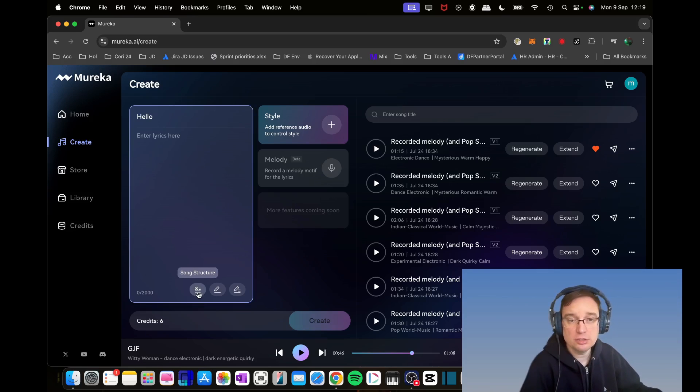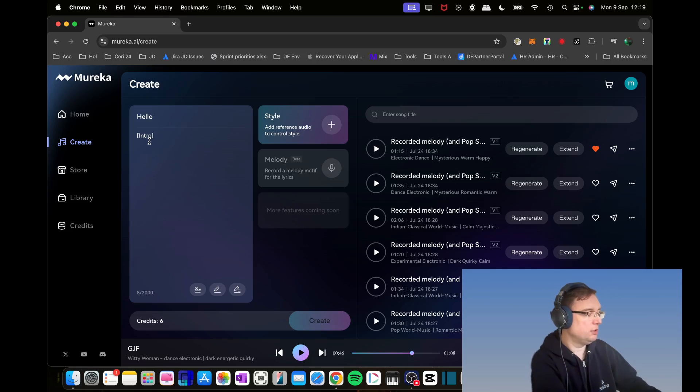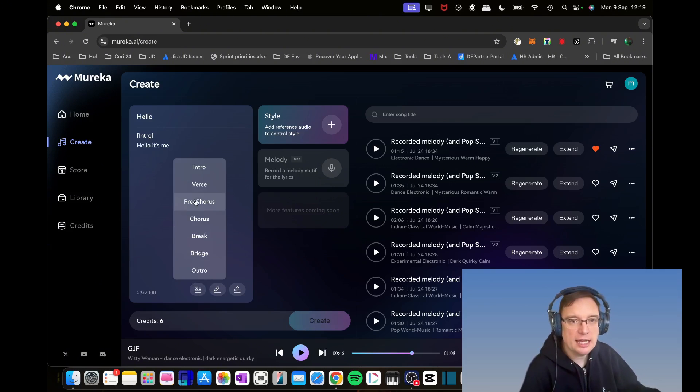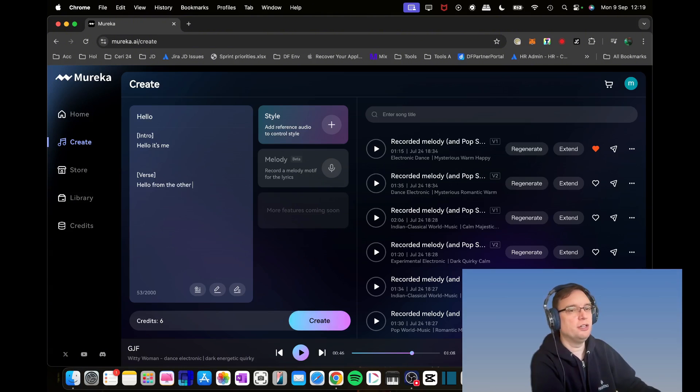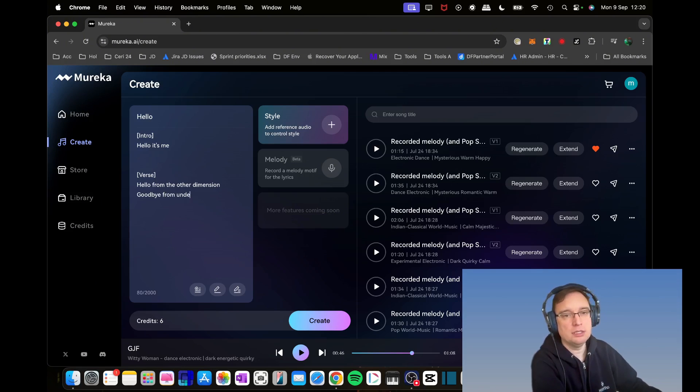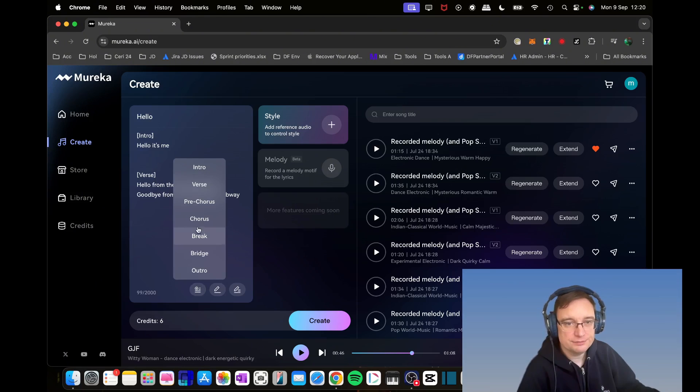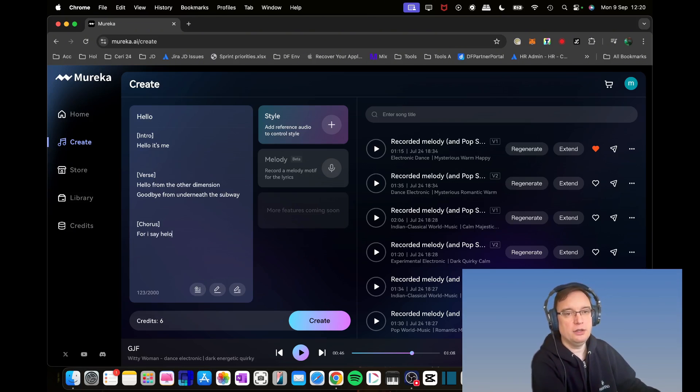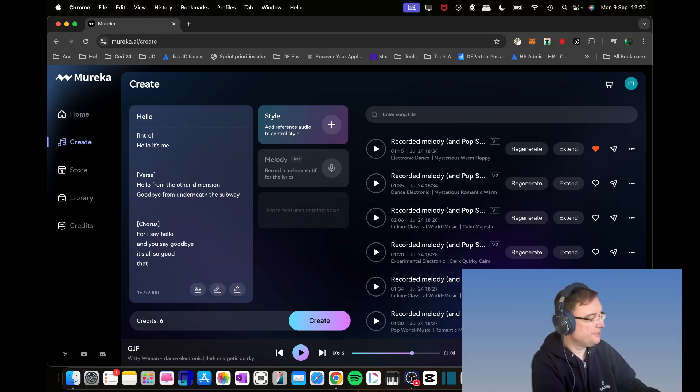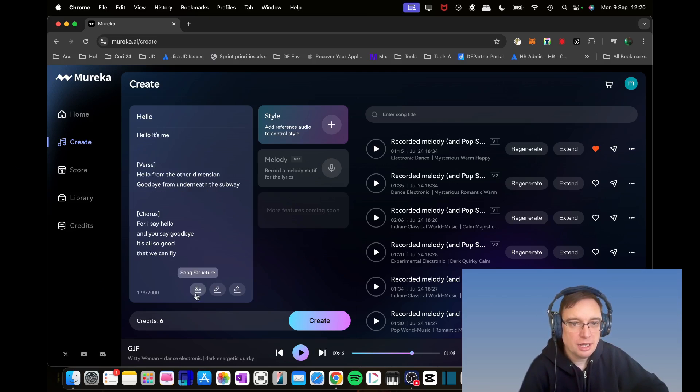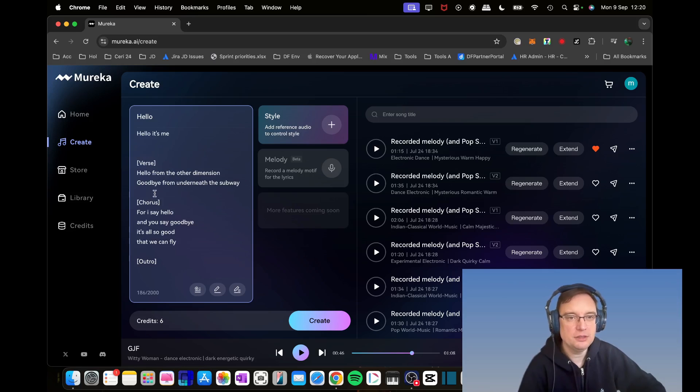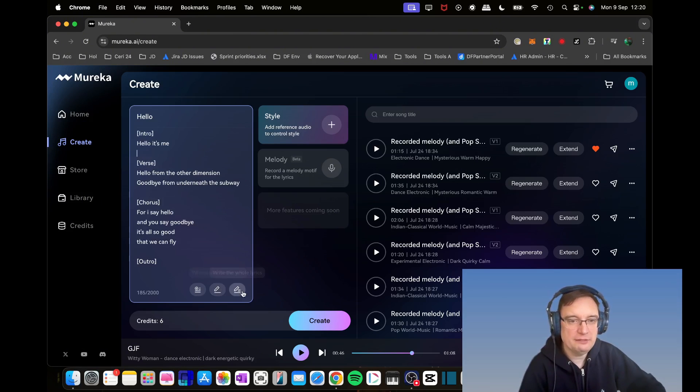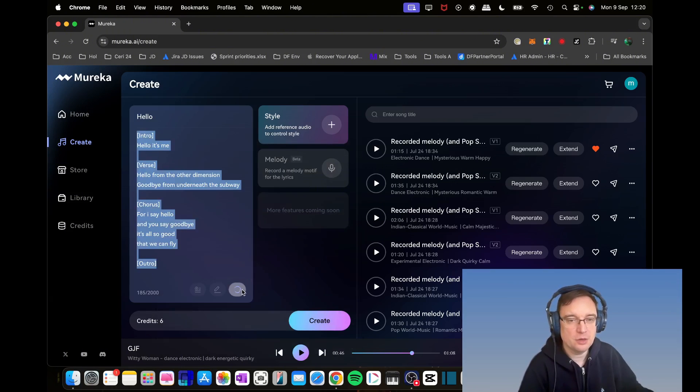Looking at the options, you've got song structure. You can tell it to start on a little intro: 'Hello, it's me.' Then you can add in the verse: 'Hello from the other dimension.' Then we're going to have chorus: 'I say hello and you say goodbye. It's all so good that we can fly.' And then I'm going to have a little outro. I like that because normally you have to type those in yourself. To have these song structure shortcuts in here is really useful.